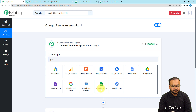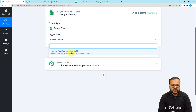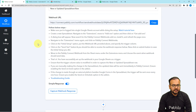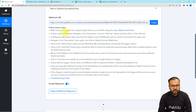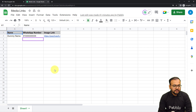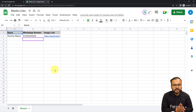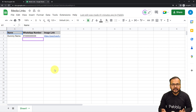Search for Google Sheets in the trigger application search. Then select the trigger event as 'New or Updated Spreadsheet Row'. You will receive a webhook URL — with this URL we are going to create a connection with Google Sheets and fetch a response. You need to open your spreadsheet in a new incognito window, especially if you are using multiple Google accounts in the same browser, to properly make the connection.